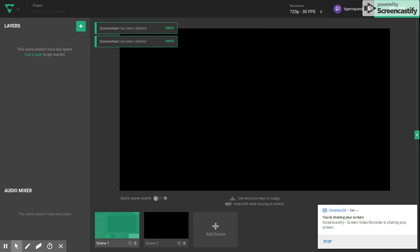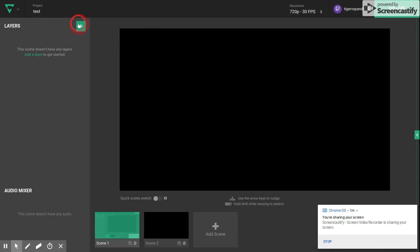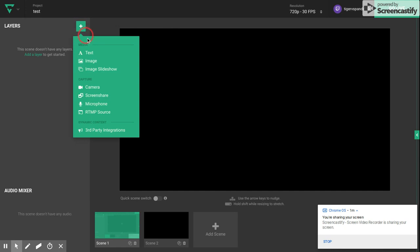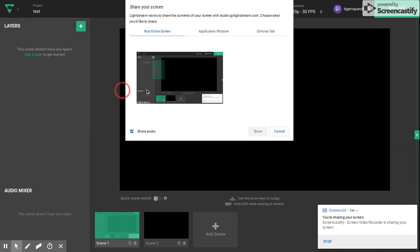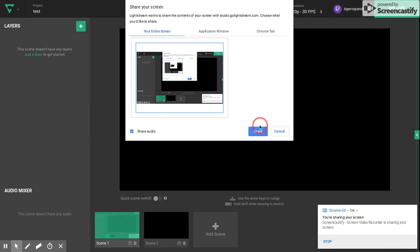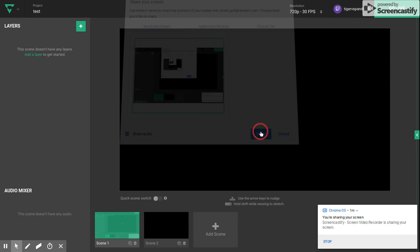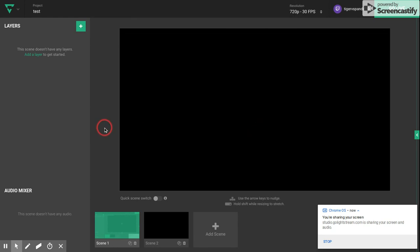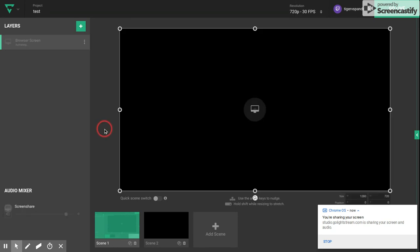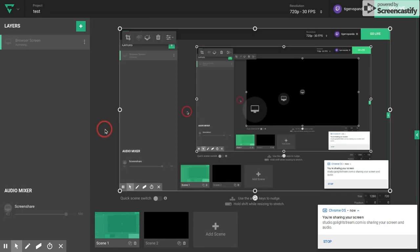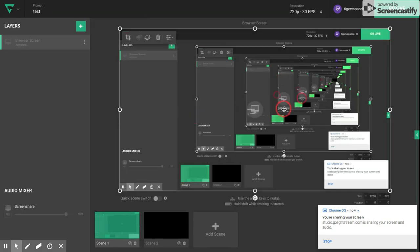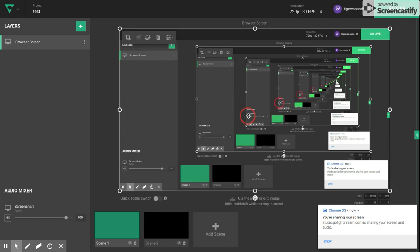Then you're going to click on one of these. You can put text, image. If you want to stream your screen, you're going to click on screen share, and then you're going to press share. And boom, now there's other things you can add.